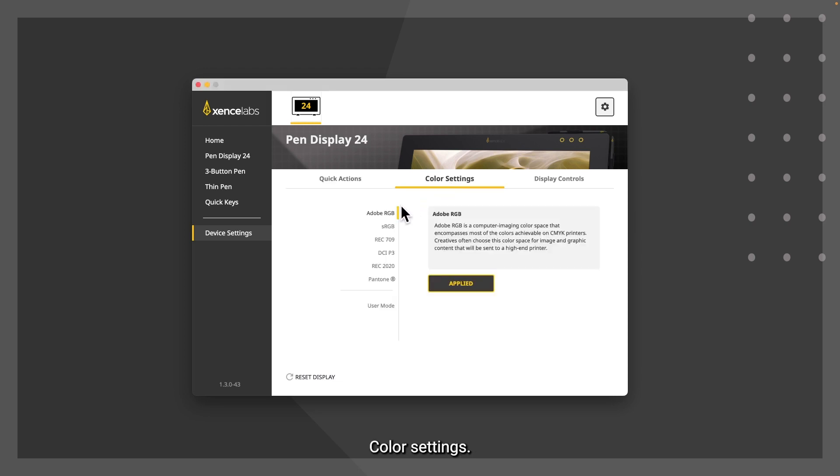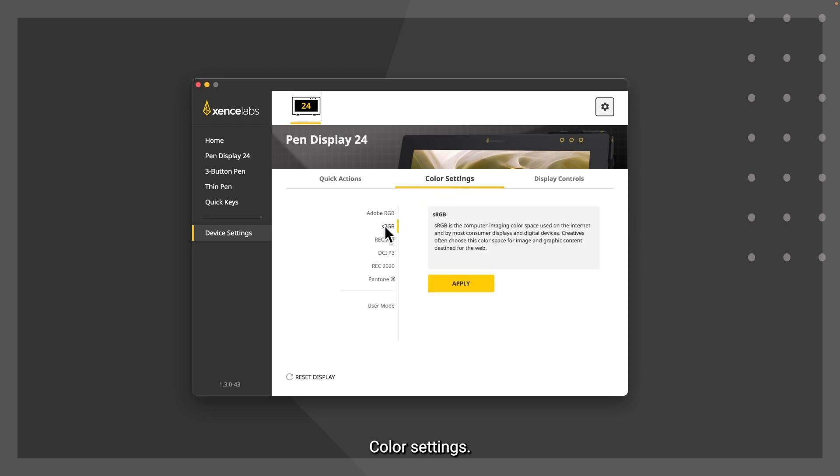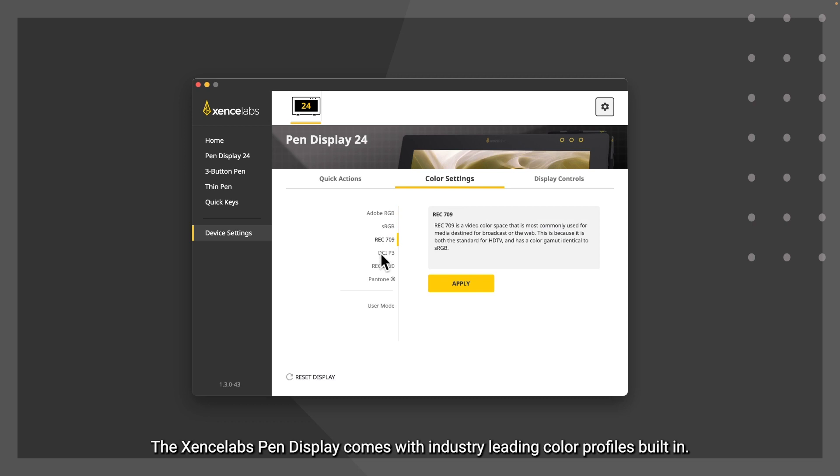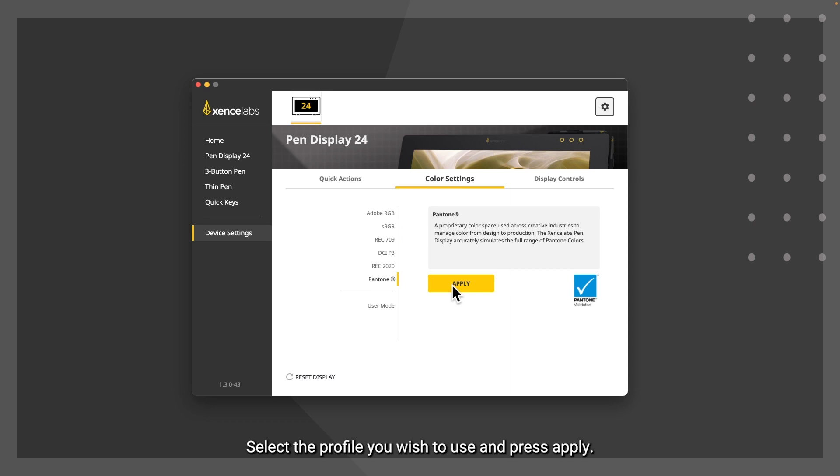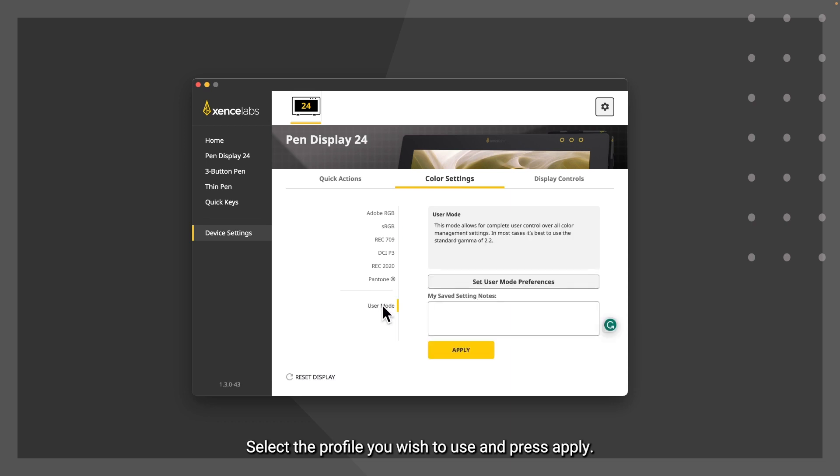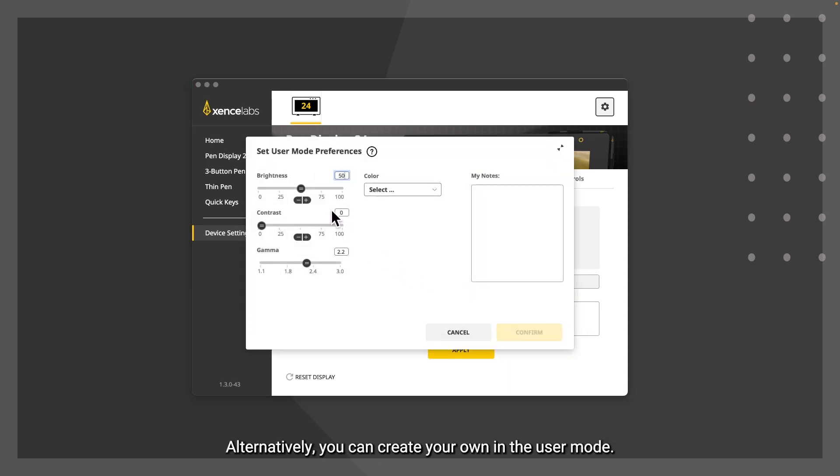Color settings. The XenceLabs pen display comes with industry leading color profiles built in. Select the profile you wish to use and press apply. Alternatively, you can create your own in the user mode.